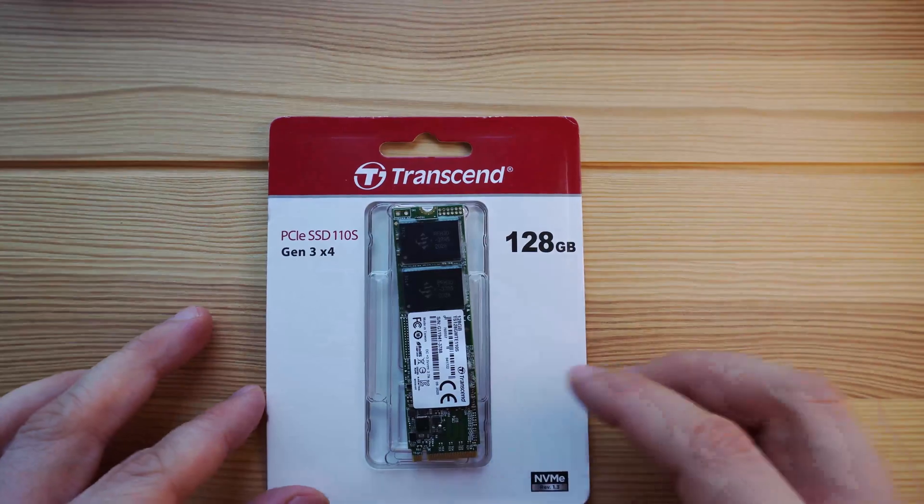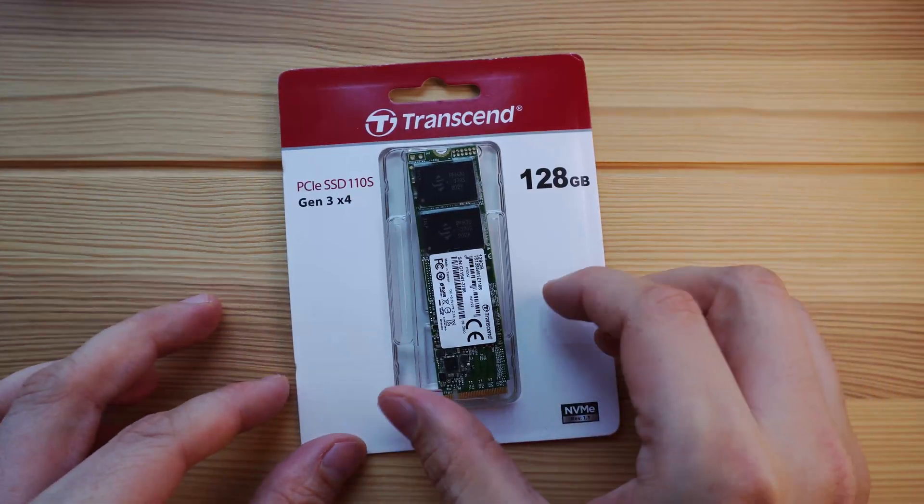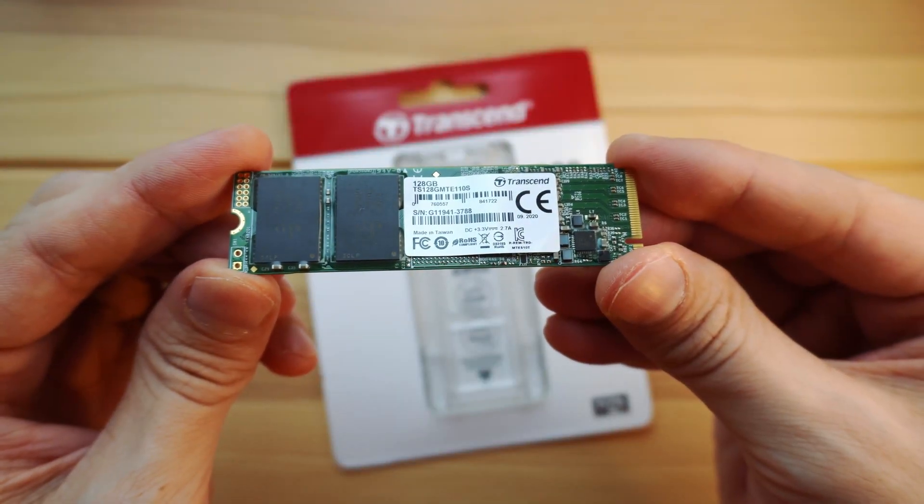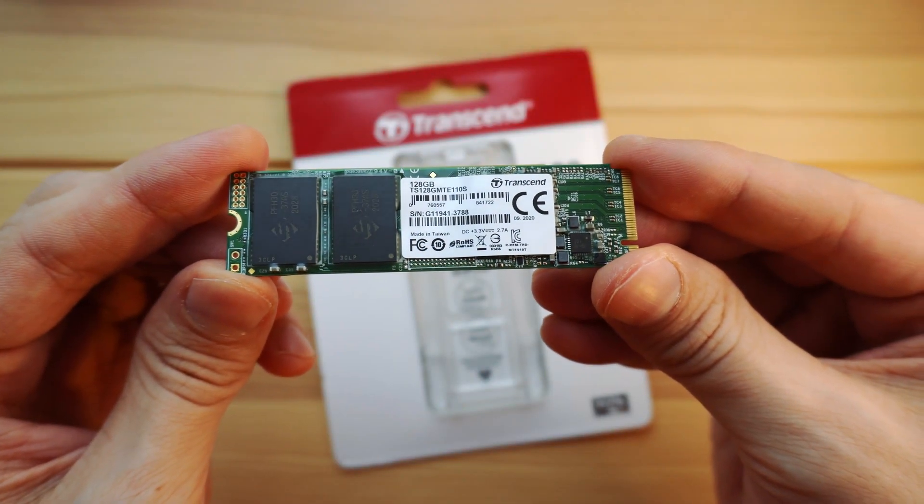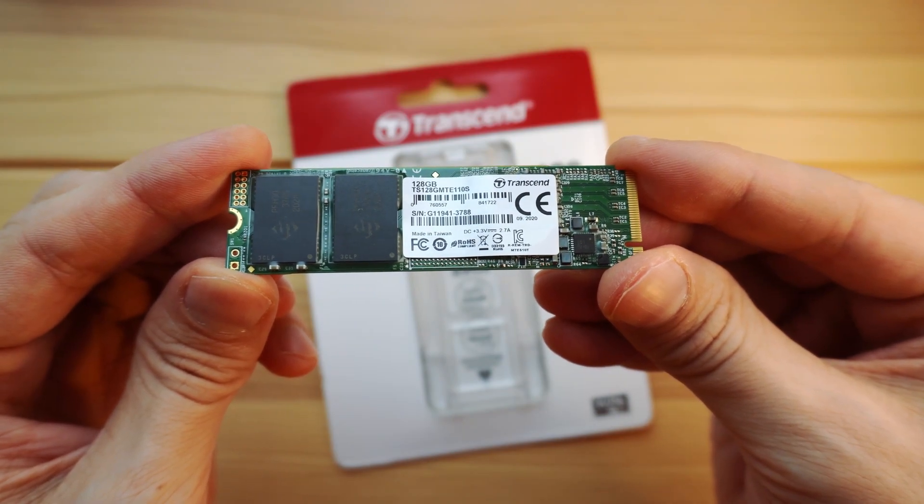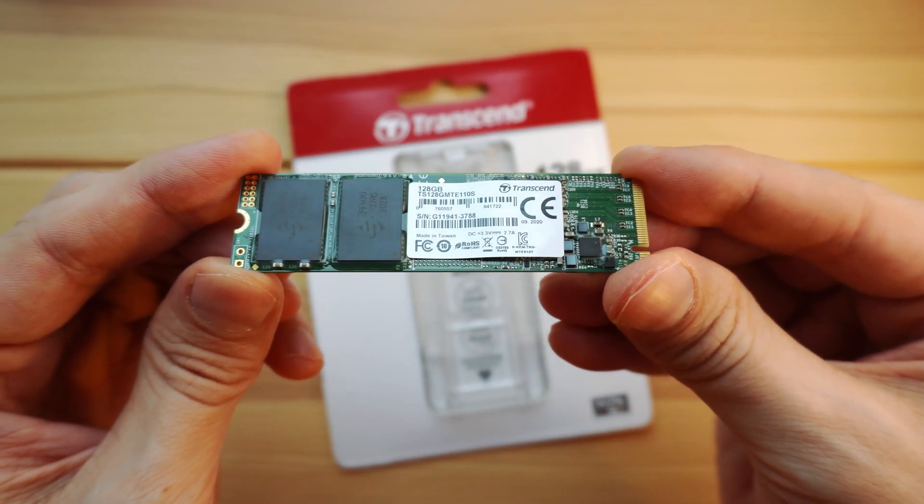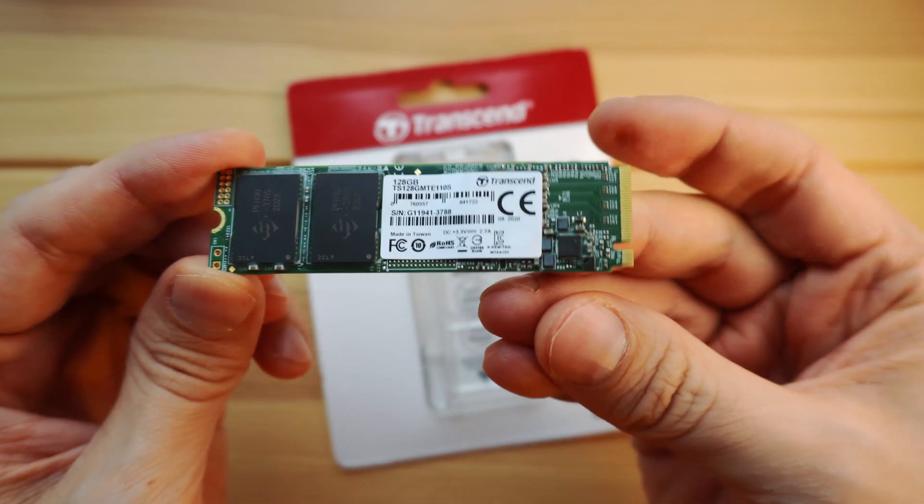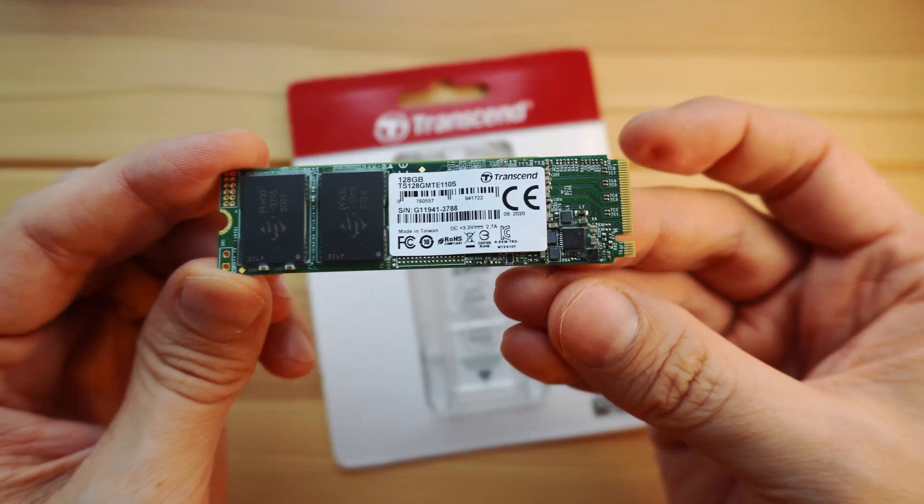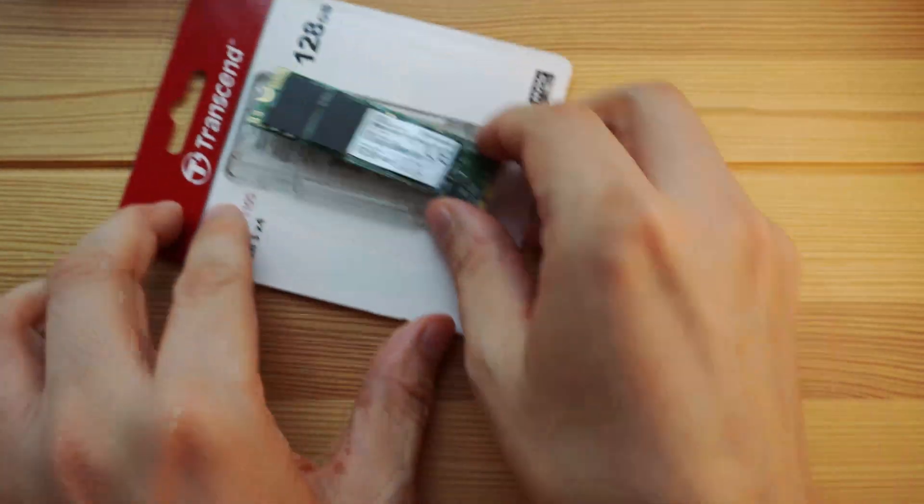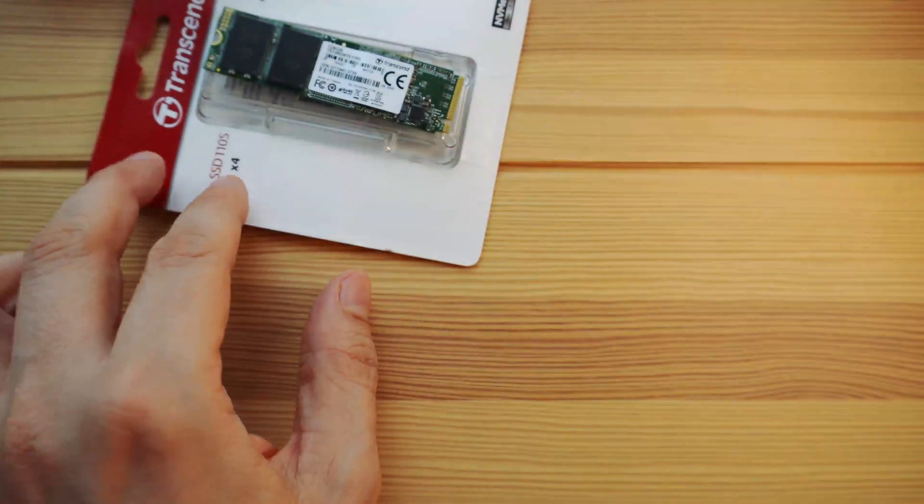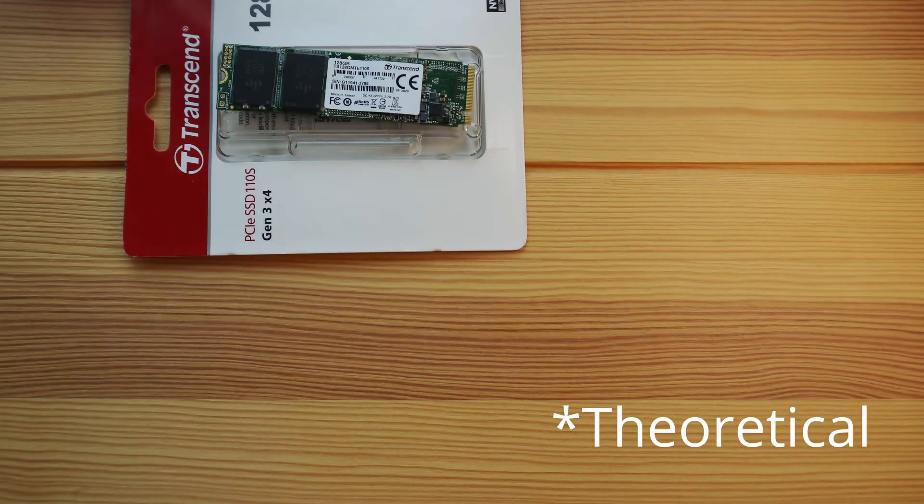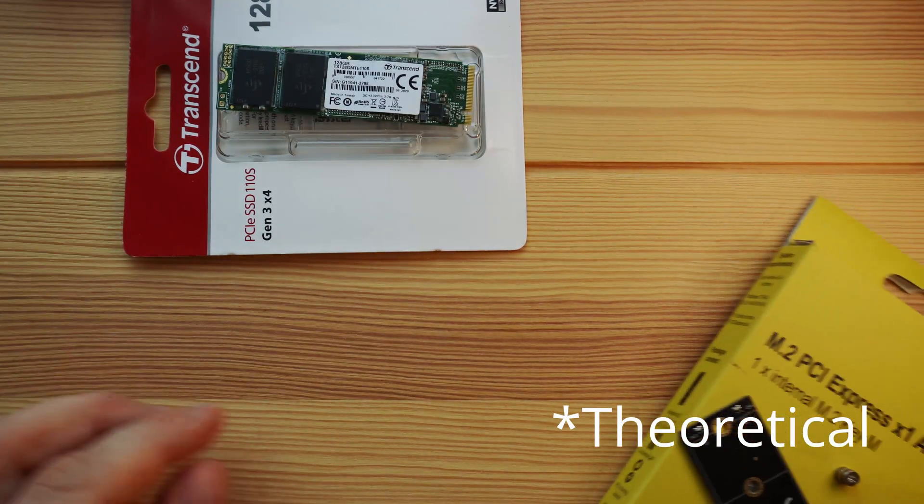Transcend 110s, 128GB NVMe SSD. This drive has a 1500MBps read speed and 400MBps write. The Compute Module 4 has one lane of PCI Express Gen 2, which should be about 500MBps.